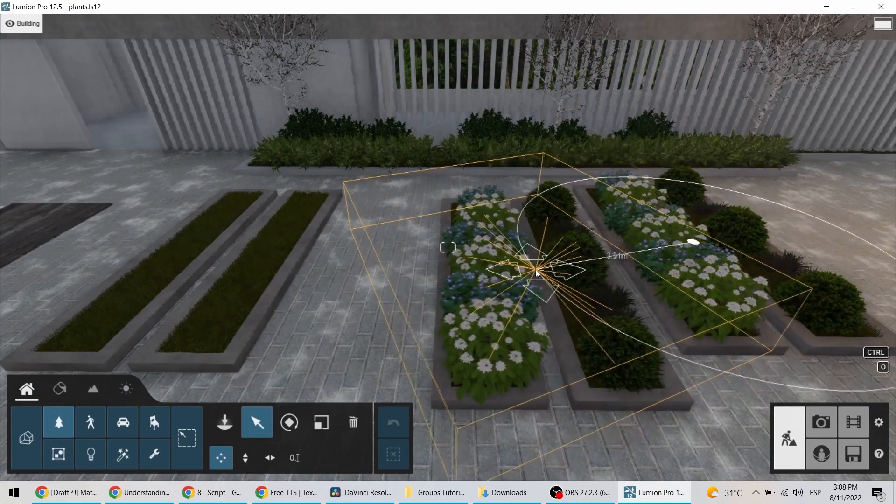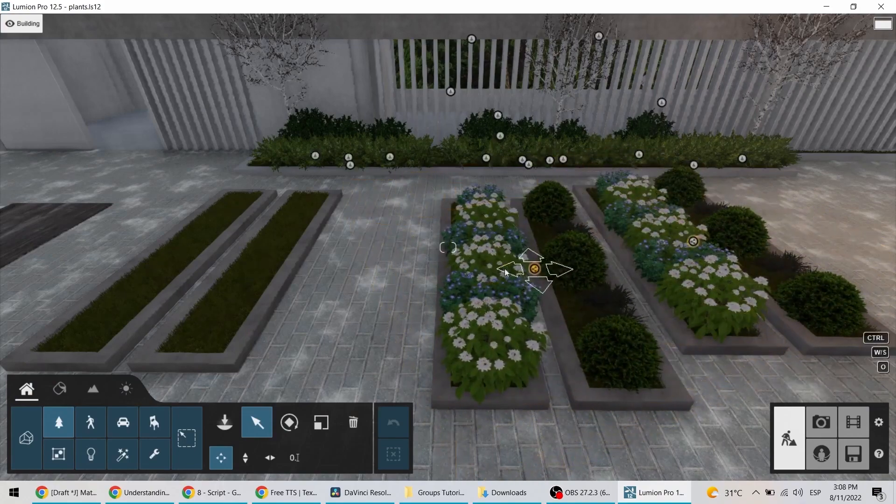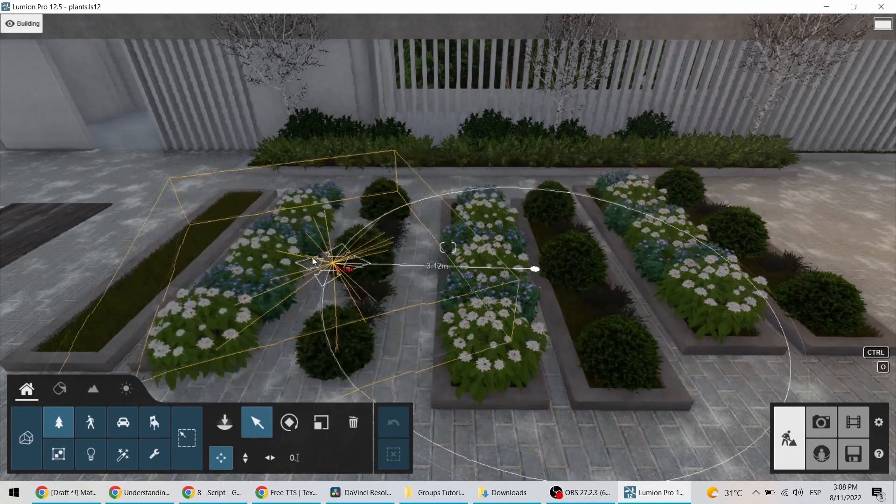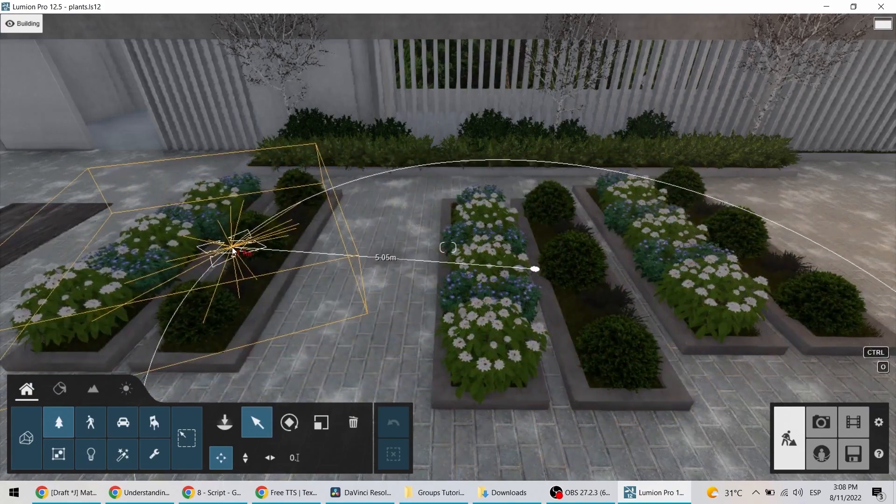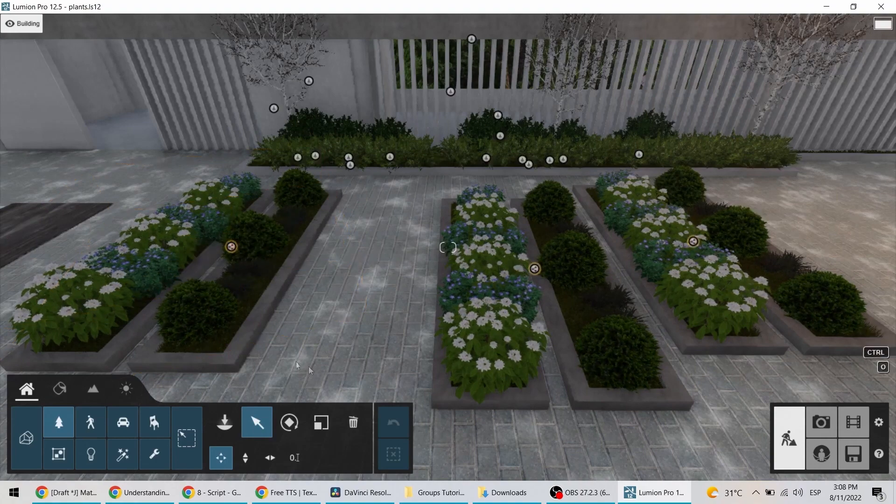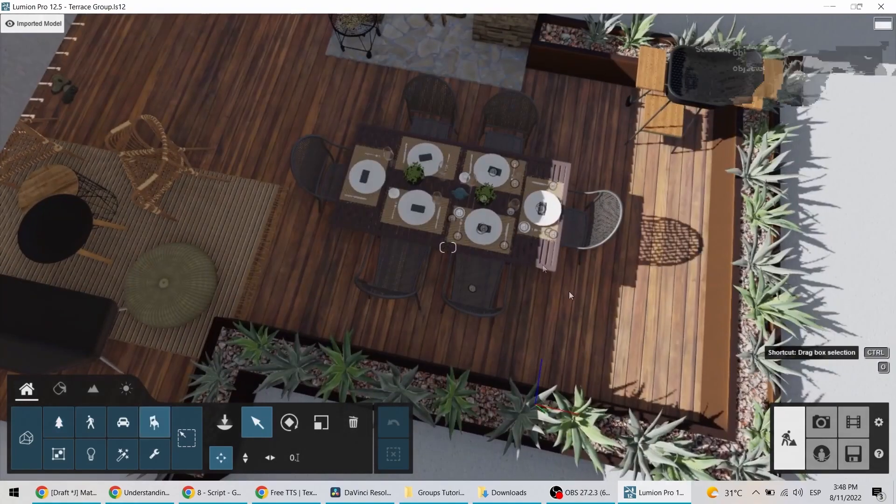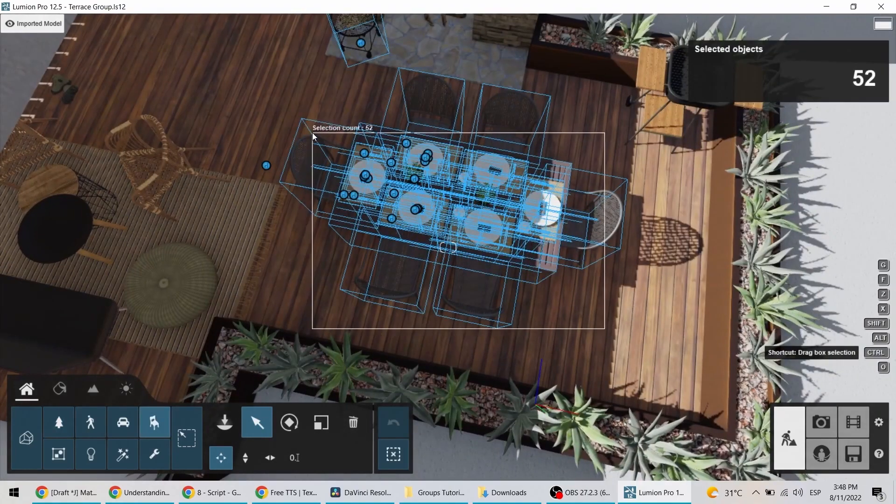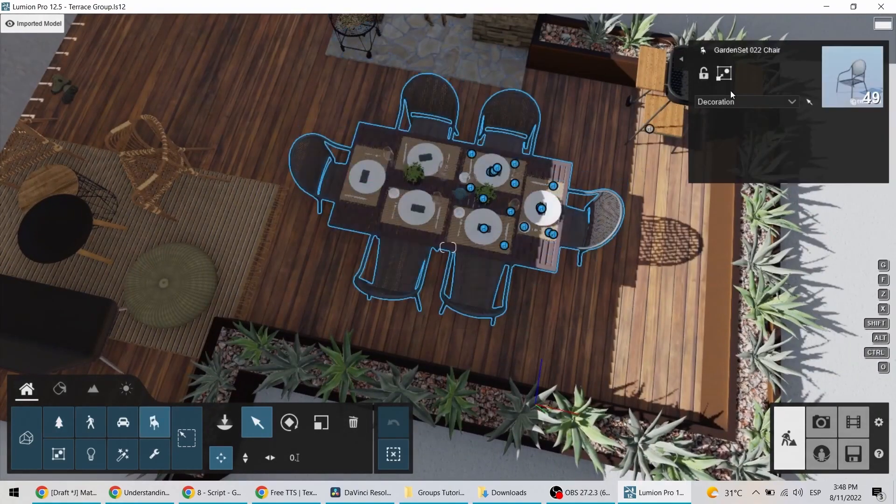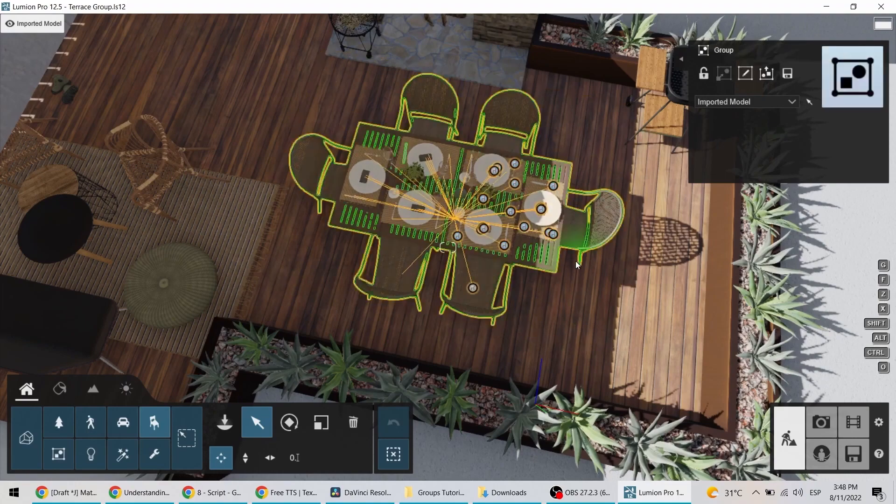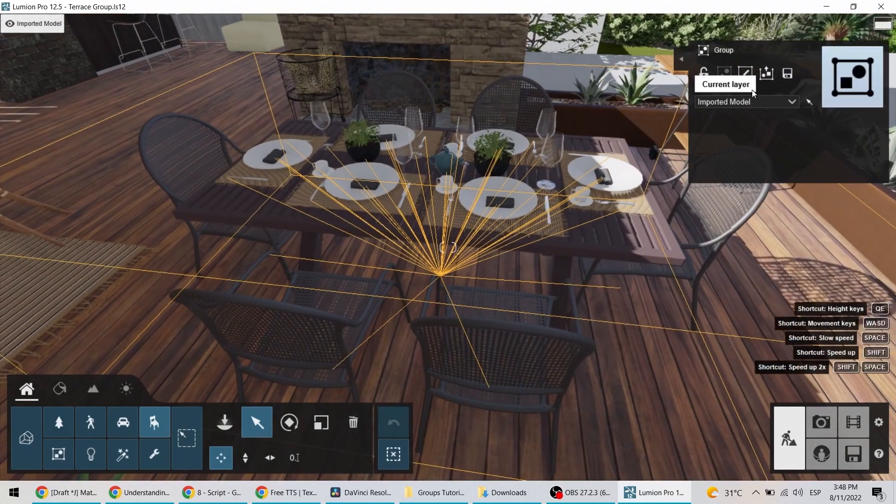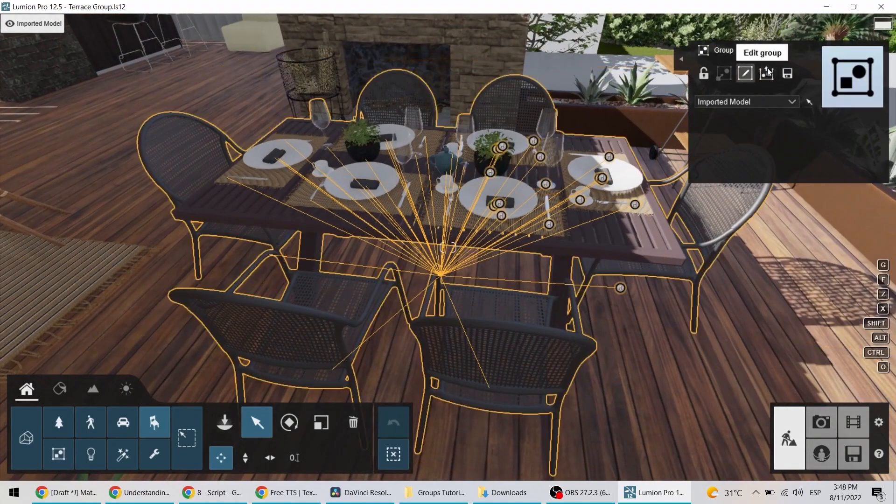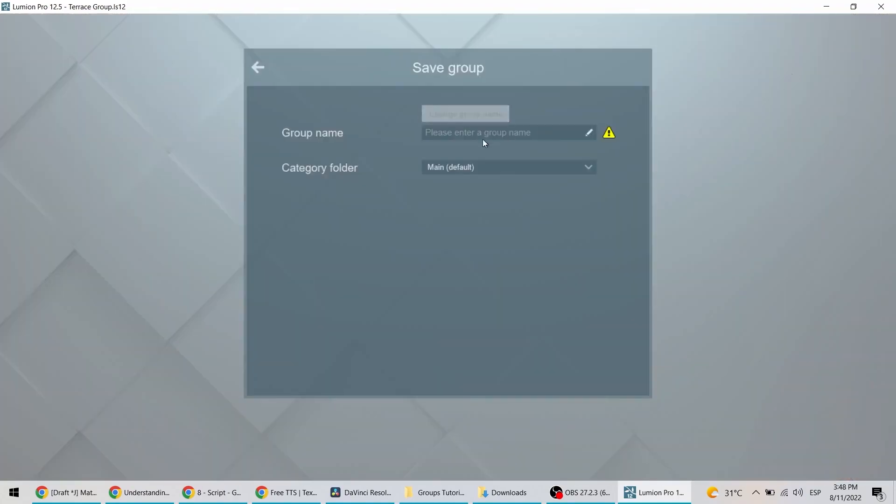And in Lumion 12, you can now also save these groups to your group library so you can easily access and use them in other projects as many times as you want. Simply select the desired objects, click on Create Group, and then on Save Group to store it in your group library.